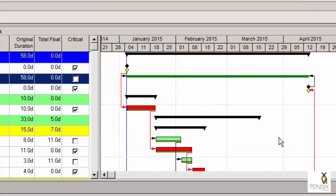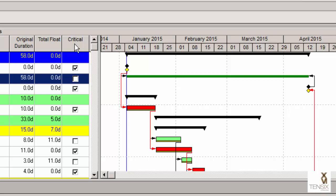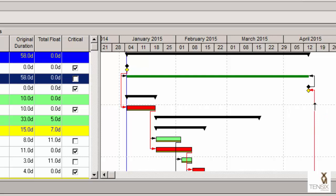One last key point I should make about this LOE activity or level of effort is the fact that having just scheduled it, we can see here in the critical column that it has not been checked as critical, even though it's basically the longest activity in the project and is linked to the very start and very finish and is therefore spanning the critical path. It is in and of itself not critical. That's very important with level of effort activities—it keeps off the critical path.